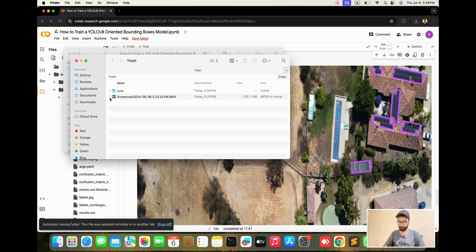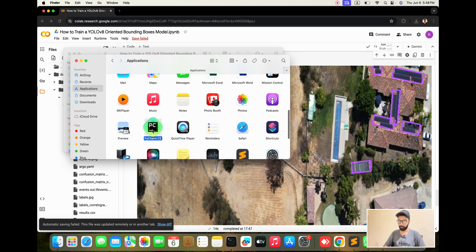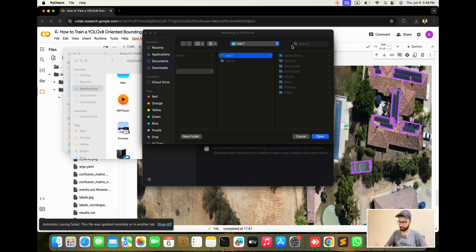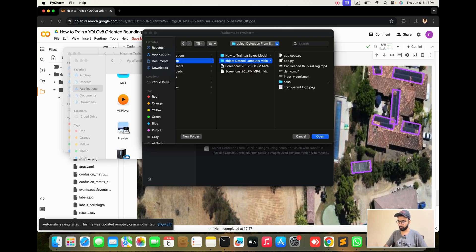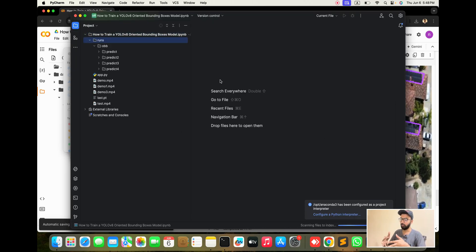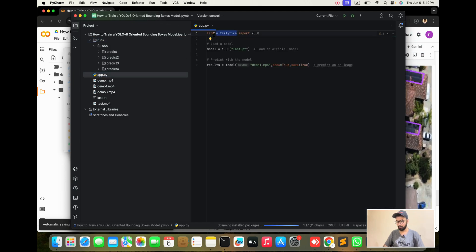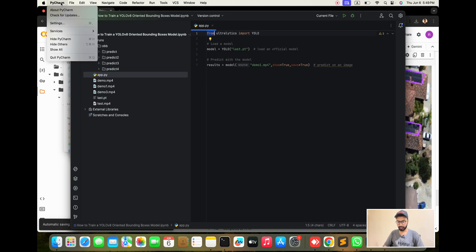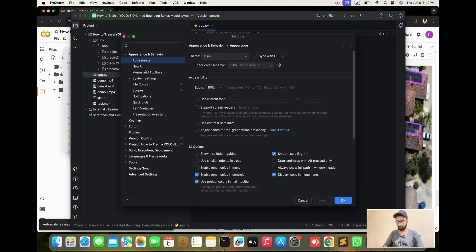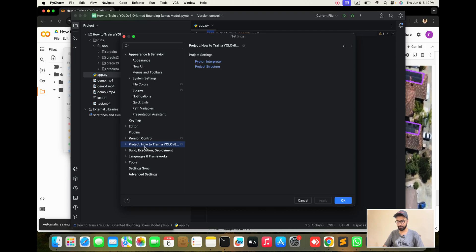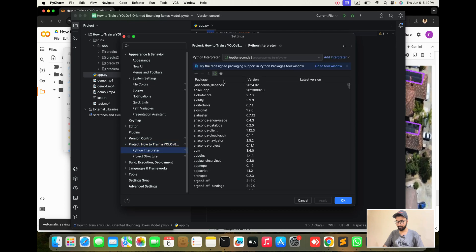After downloading the model, I open my PyCharm IDE and open my project on the desktop. I am creating one folder called 'detection' — 'How to Train Oriented Bounding Boxes Model.' You can see we are getting one script, ap.py. I double click it and load it. Then in PyCharm, go to Settings > Project name > Python Interpreter and set our environment.